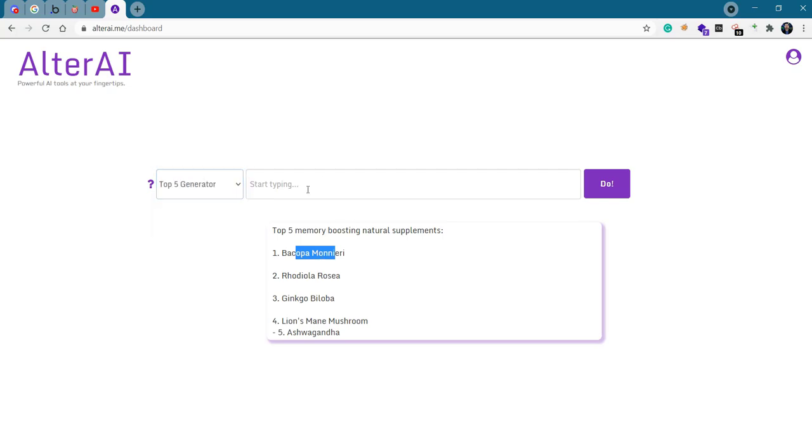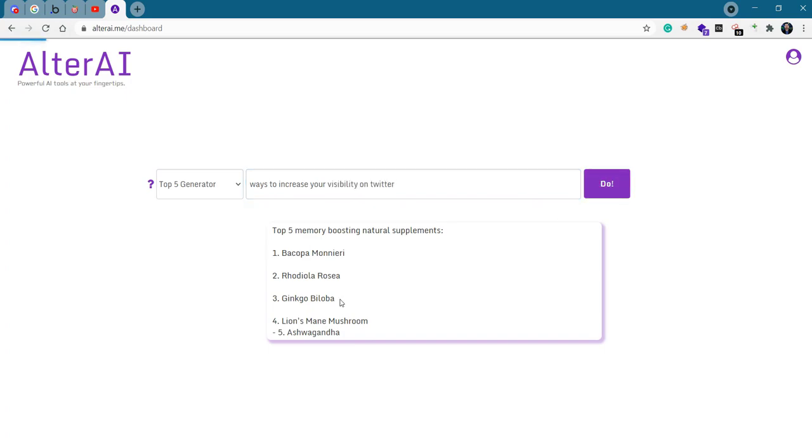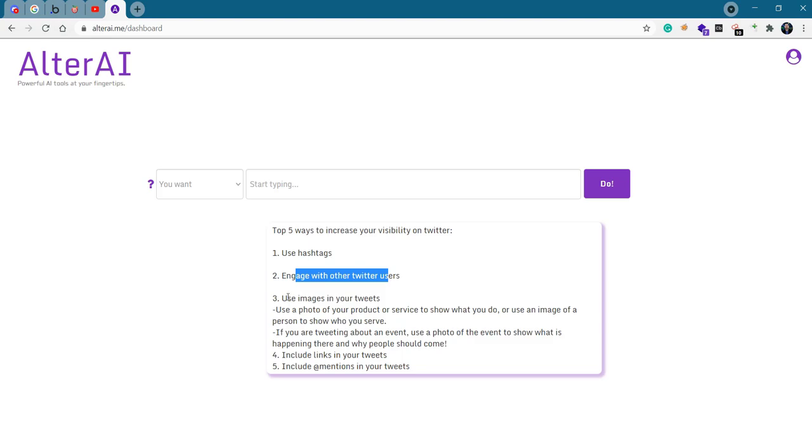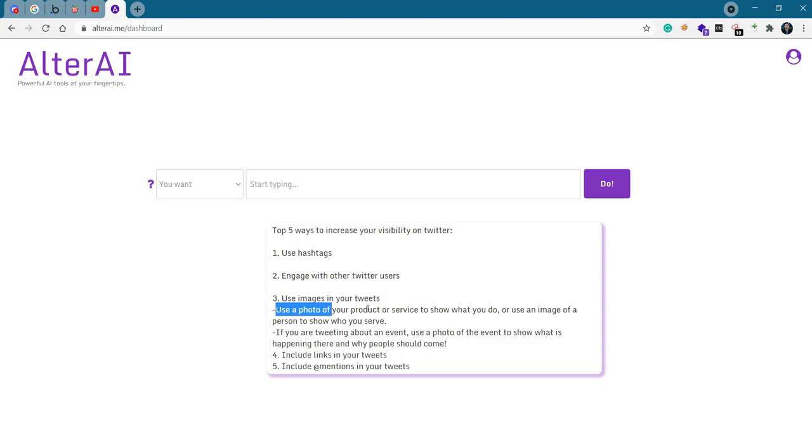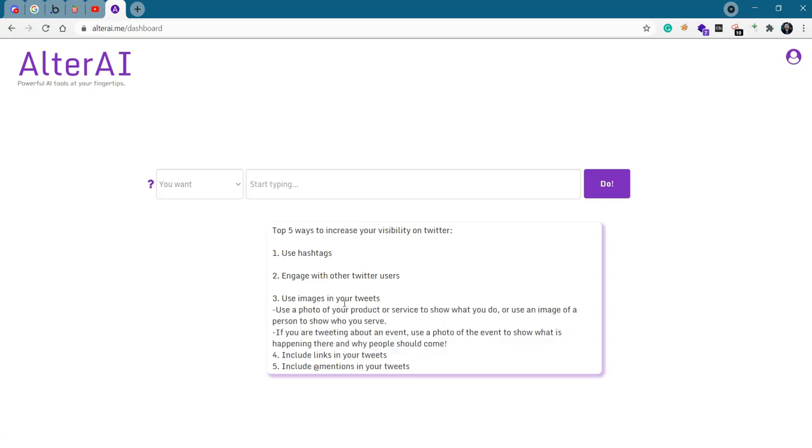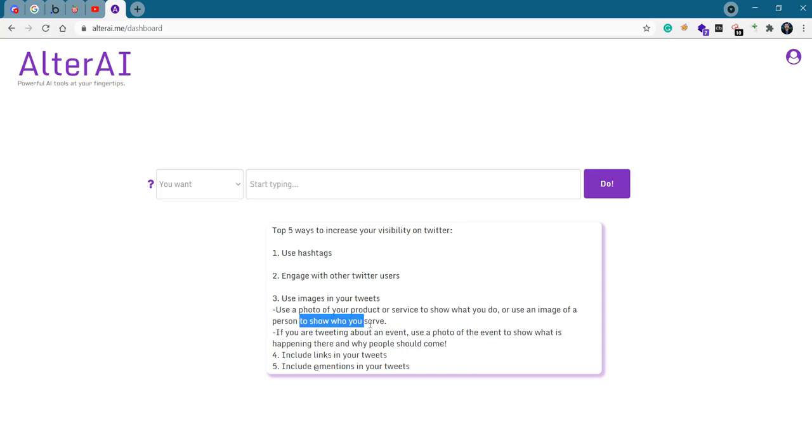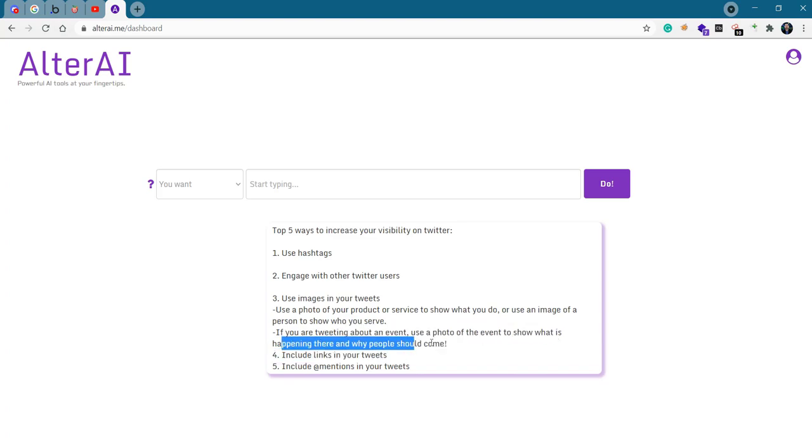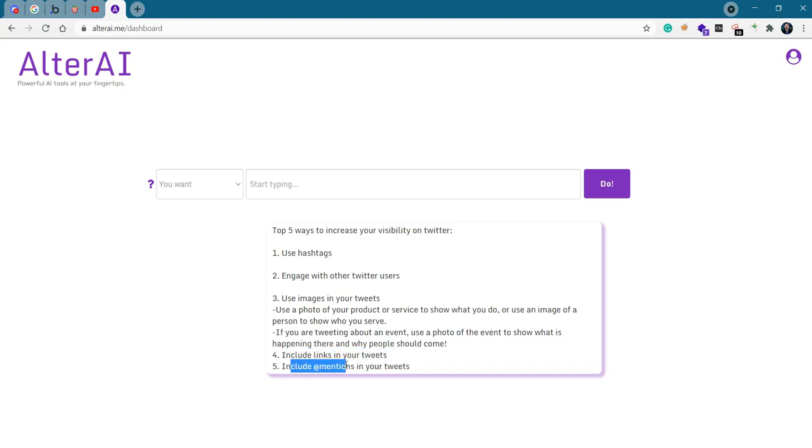Another one. Top five ways to increase your visibility on Twitter. Use hashtags, engage with other Twitter users, use images in your tweets. Even for point number three, we get a detailed description. Use a photo of your product or service to show what you do, or use an image of a person to show who you serve. That's interesting. If you're tweeting about an event, use a photo of the event to show what's happening there and why people should come. Include links in your tweets, include at mentions in your tweets.